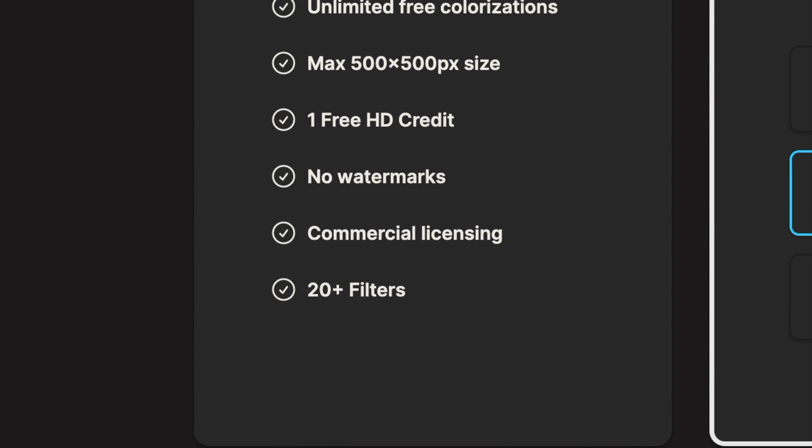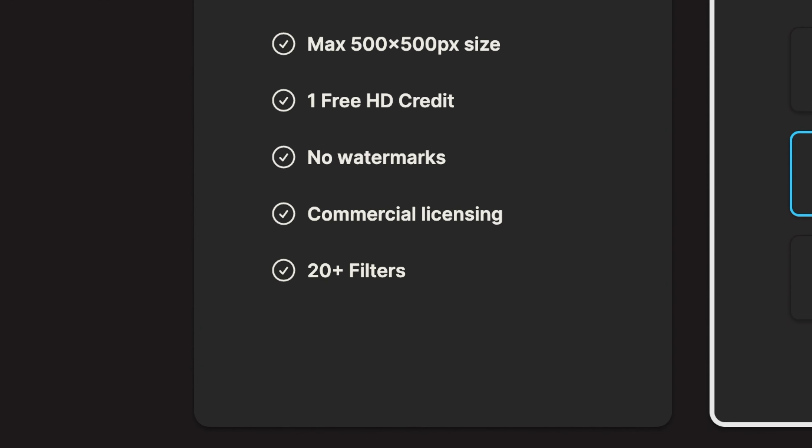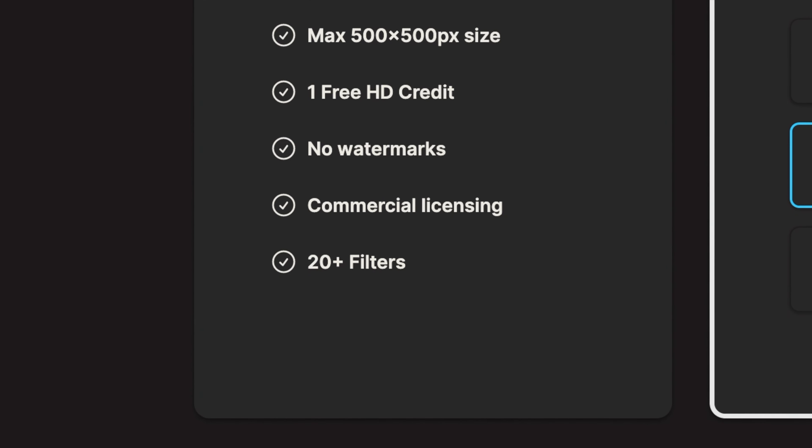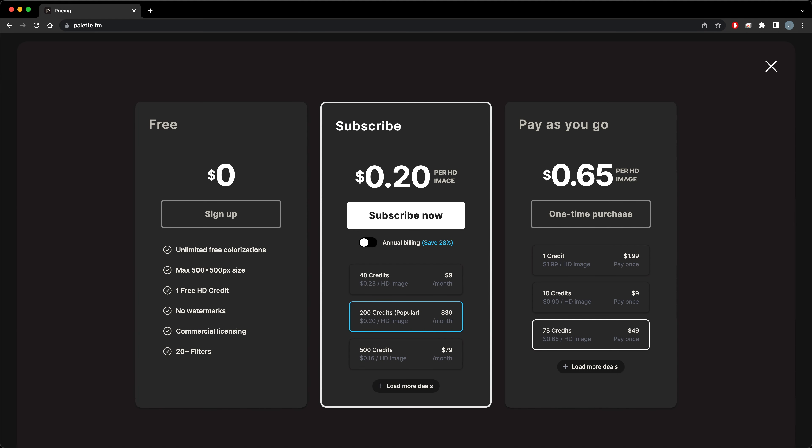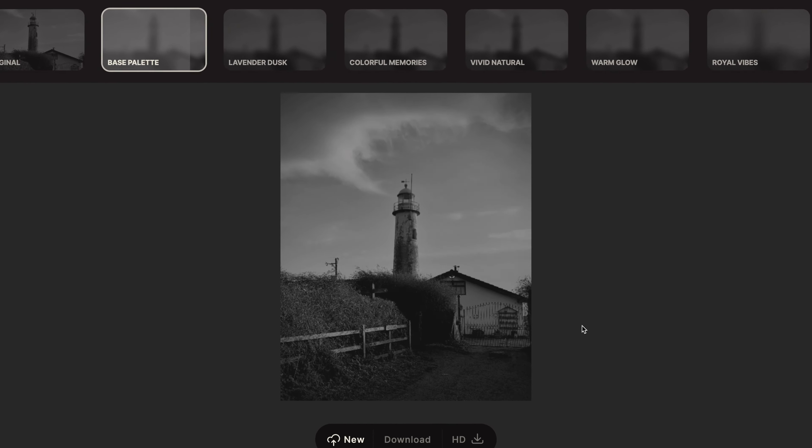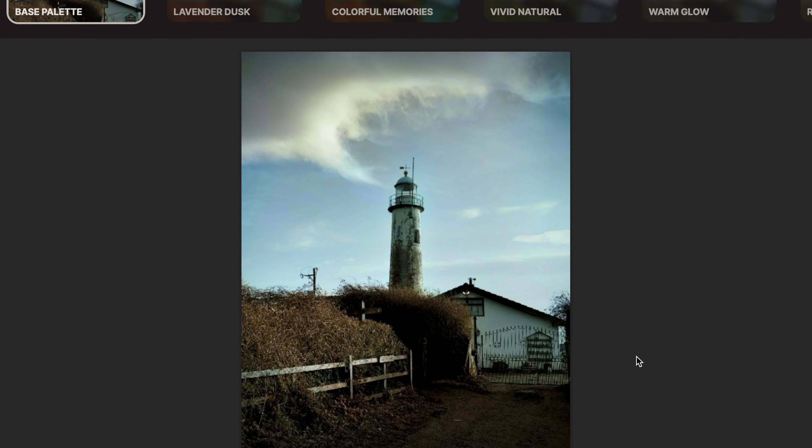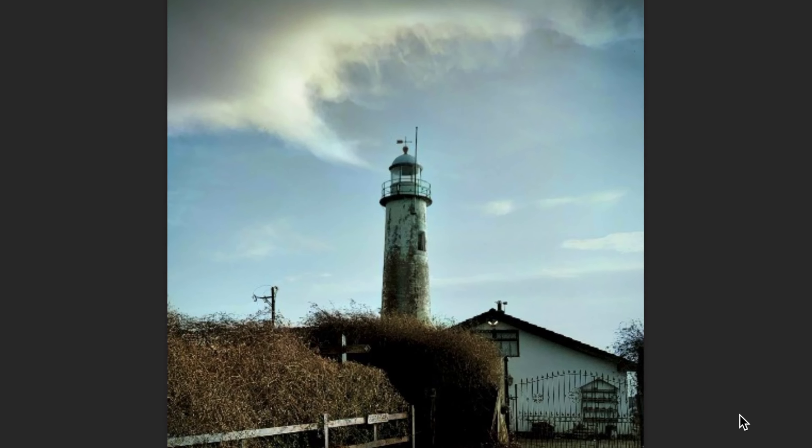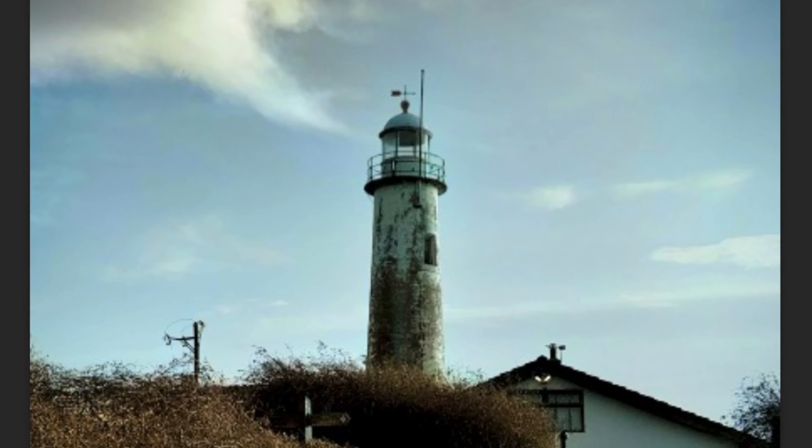There are a couple of paid options, but if you want to do it for free, you can just select the free option on their website. And that's it, that's how to colorize a black and white picture online for free.